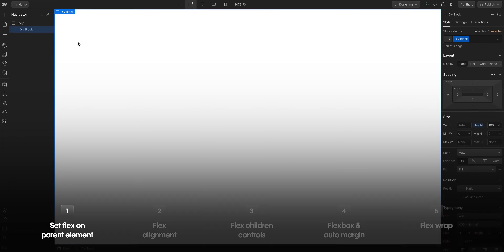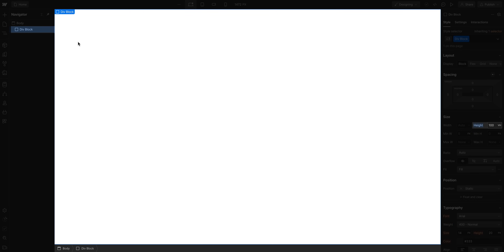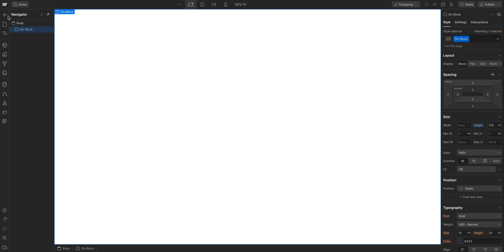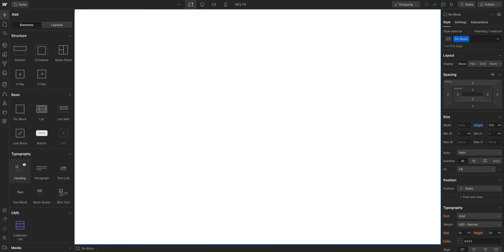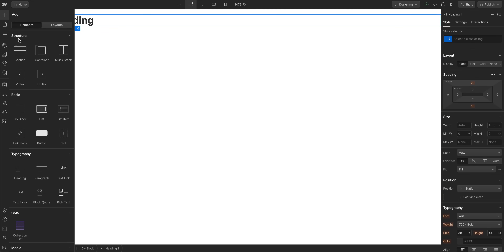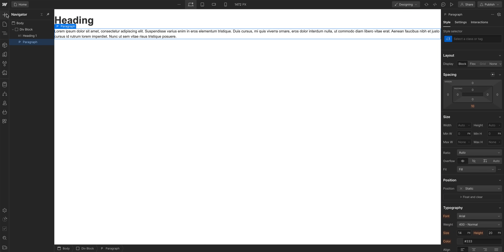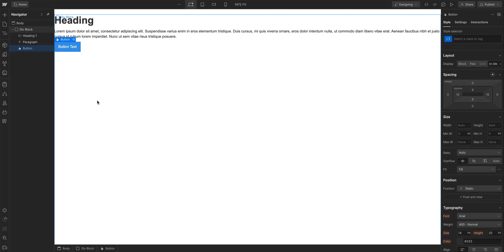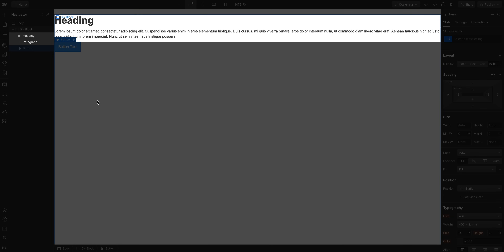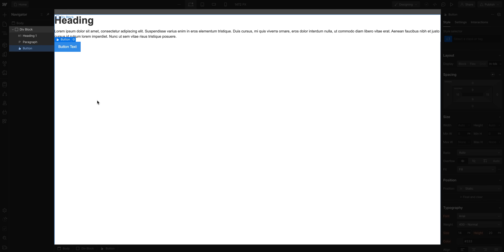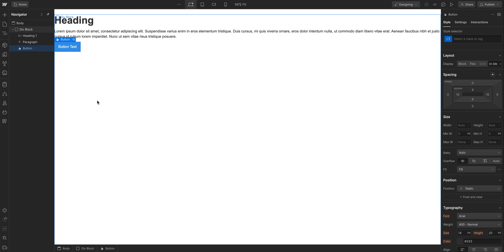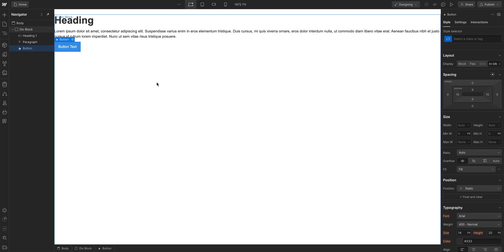Here we have a div block with a height of 100 VH — 100% of the viewport height. From the add panel, let's add some elements inside our div. As we add elements to our div, by default they're all getting knocked to the top left of our div block. This is expected behavior. But now we have a heading, paragraph, and a button, which are children elements to the div block — the parent element. We're here to add Flexbox, and you set Flexbox on the parent element. So with our div block selected, we can just set it to Flex.